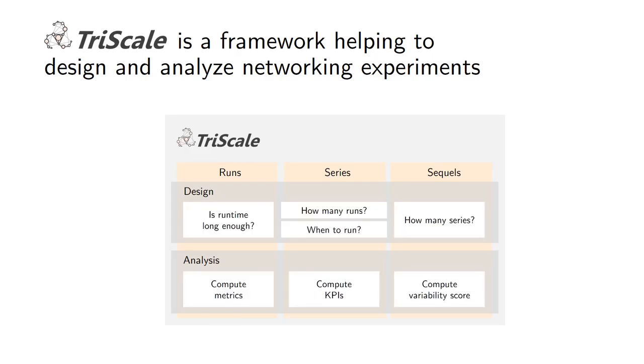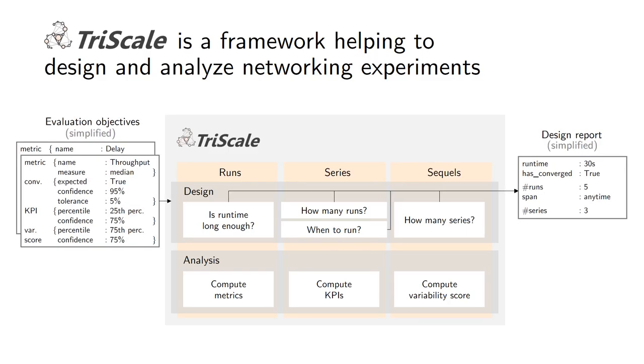For each of those we have two different pipelines - one for design, one for analysis. In the design pipeline you find the questions we had before, for example for the series: how many runs do we need in order to reach the confidence we're interested in? What we put in this design pipeline are the evaluation objectives - what parameters are we trying to estimate, what metrics, which KPI, which confidence level do we want to achieve?